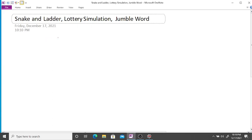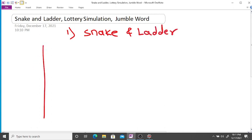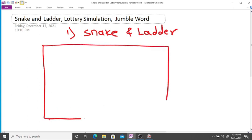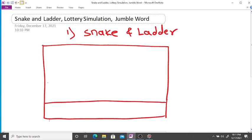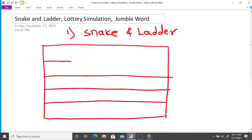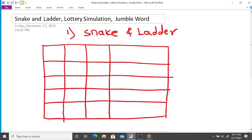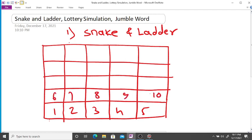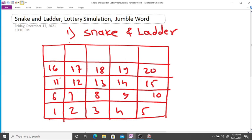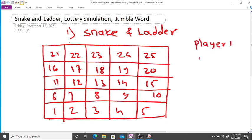We are going to design a snake and ladder game, lottery simulation, and jumble word using Python programming. First, we are designing the snake and ladder game. We know that here we are going to take only five rows and five columns — say one, two, three, four, five — and there are two players: player one and player two.